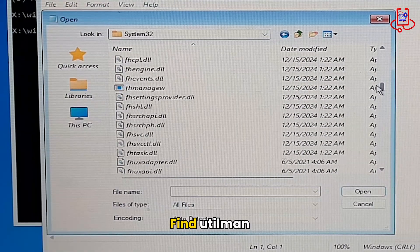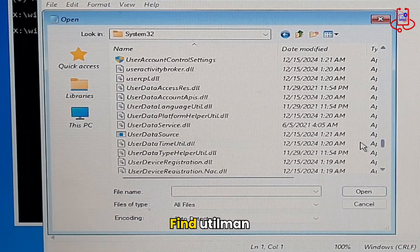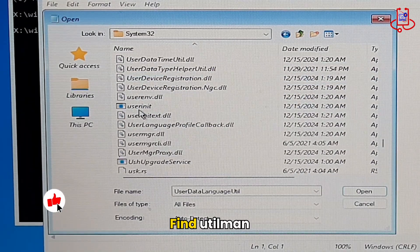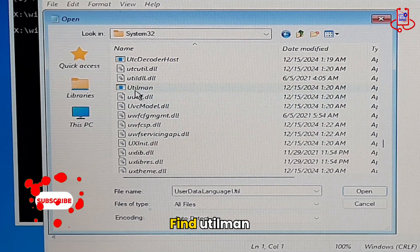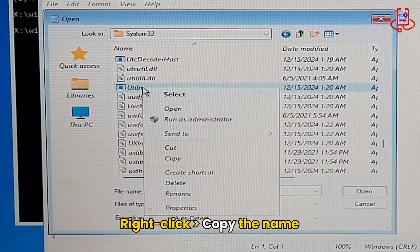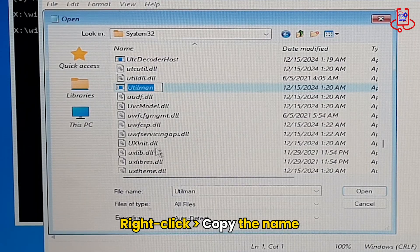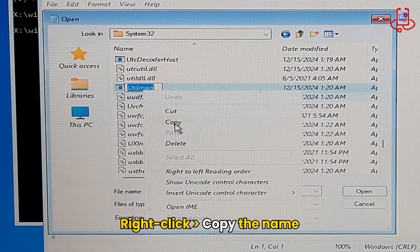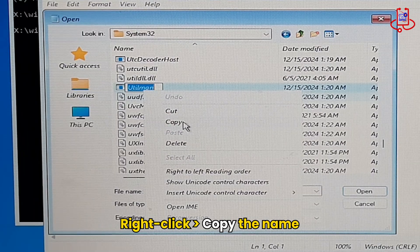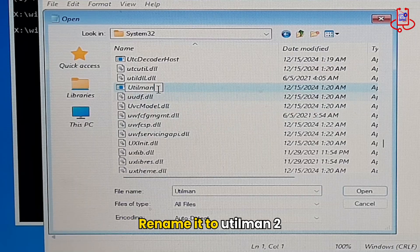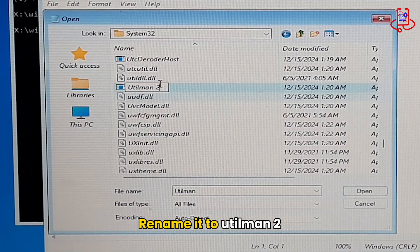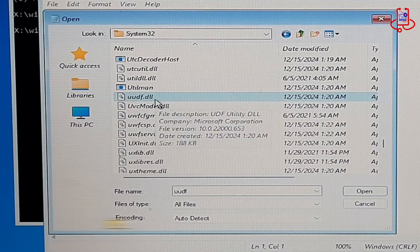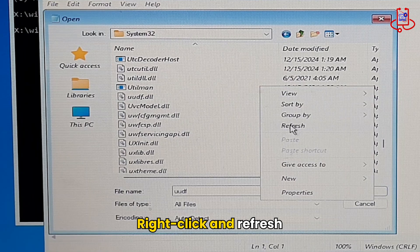Look for the file named Utilman. Right-click on the Utilman file, copy its name, and then rename the file to Utilman2. After renaming the file, right-click and select Refresh.